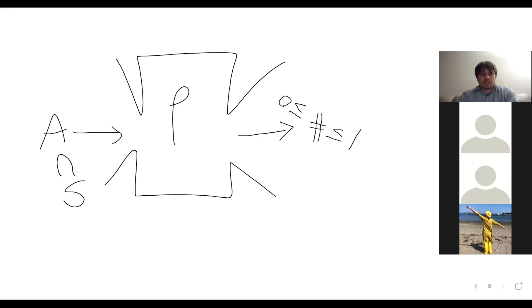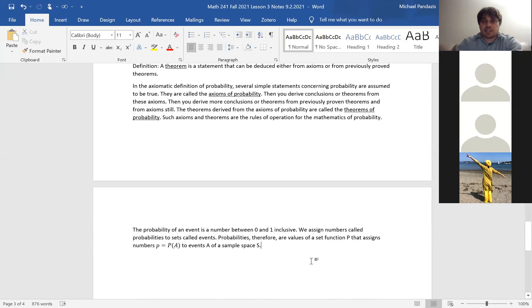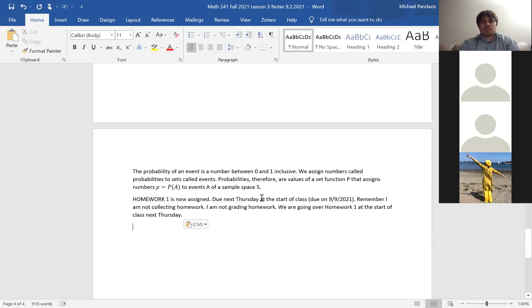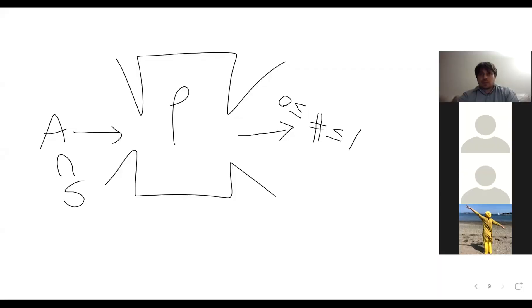We're going to stop here. Don't forget the homework — homework one is due next Thursday. If you go to Blackboard and go to the homework tab, it's homework one, five problems. We've covered all the material. I'm going to save the whiteboard as a PDF file.